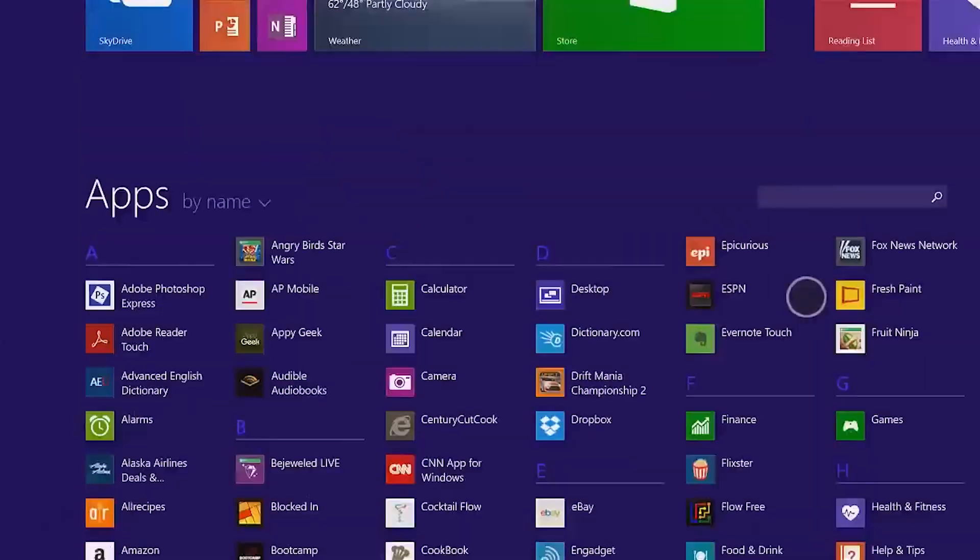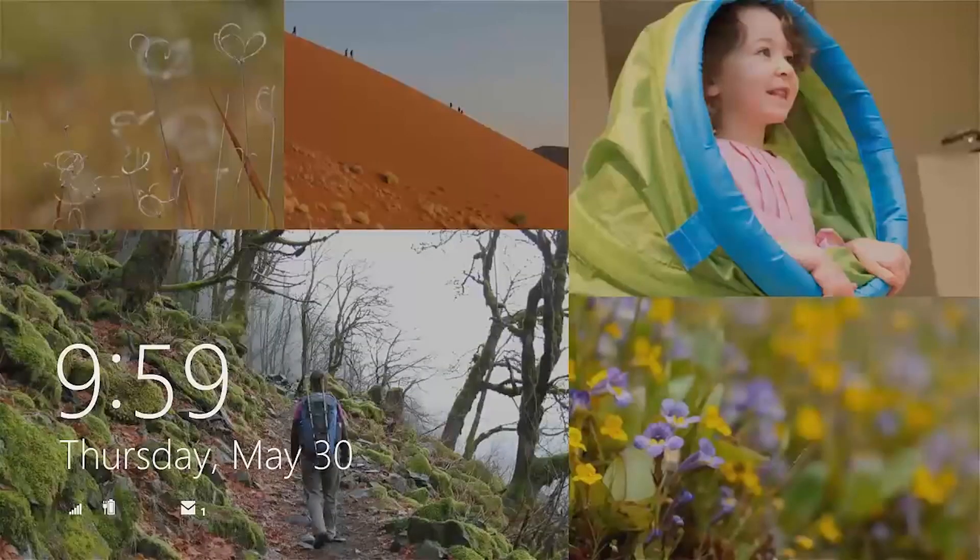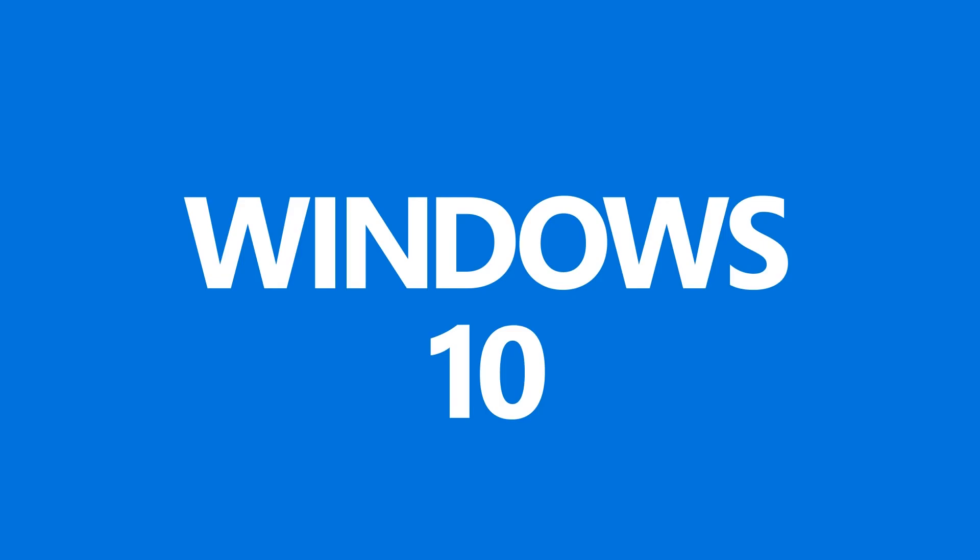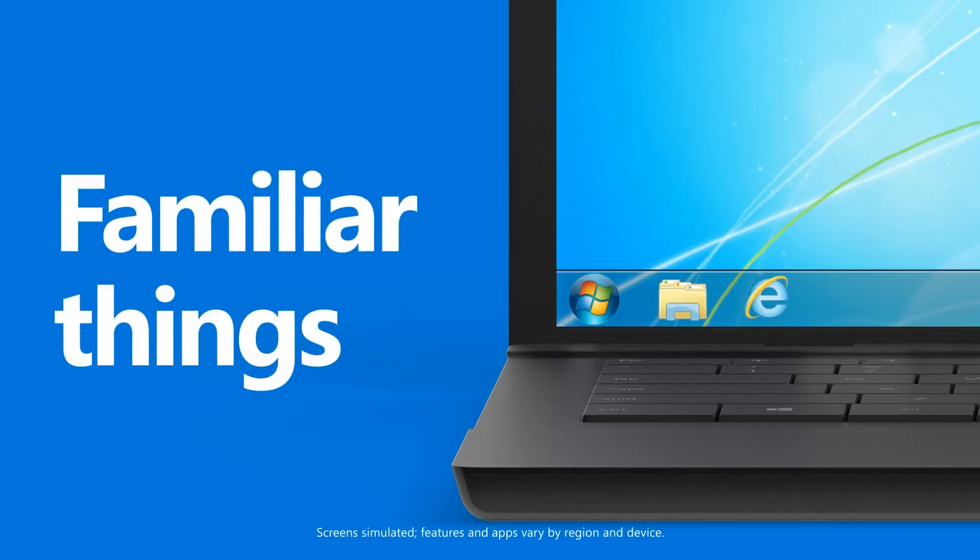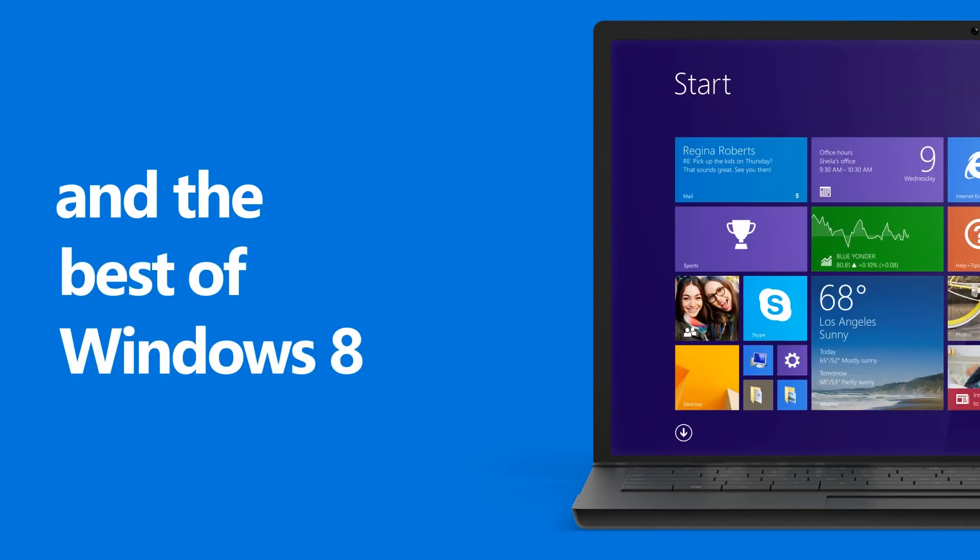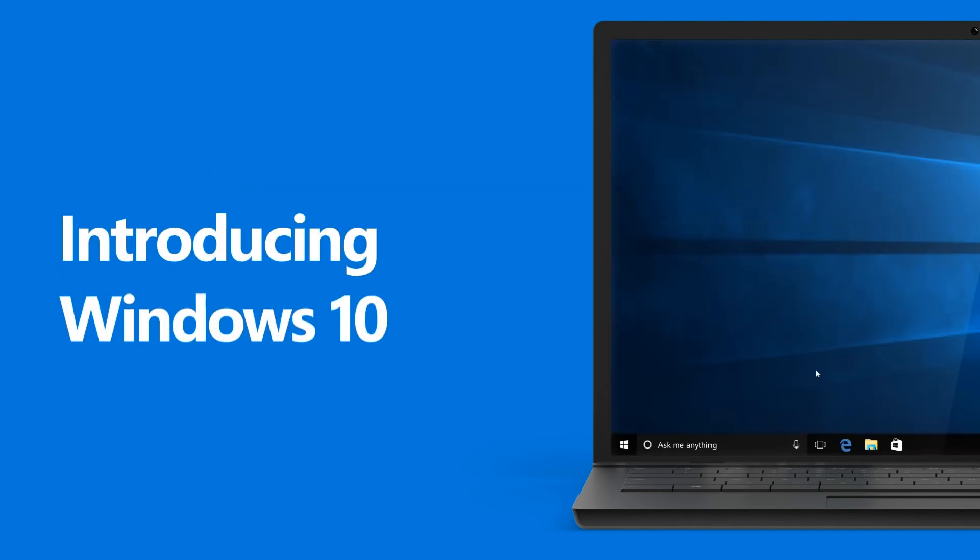However, this wasn't enough to satisfy the disgruntled general Windows user base, and so for 2015's Windows 10, Microsoft backtracked, reinstating a more traditional start menu, although a full screen option was still available.